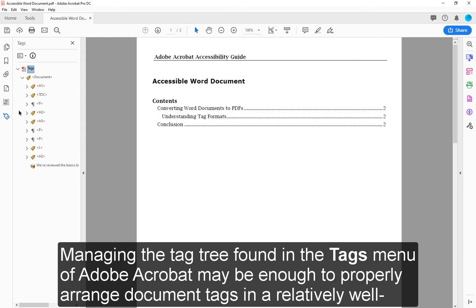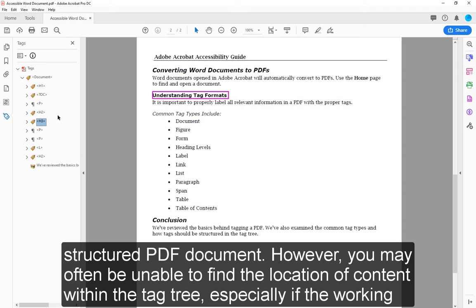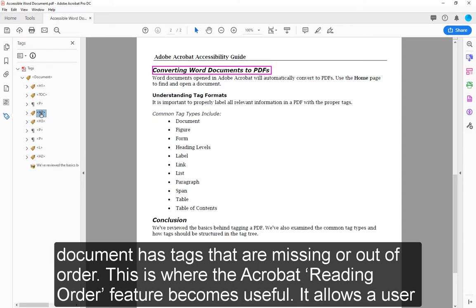Managing the tag tree found in the Tags menu of Adobe Acrobat may be enough to properly arrange document tags in a relatively well-structured PDF document. However, you may often be unable to find the location of content within the tag tree, especially if the working document has tags that are missing or out of order. This is where the Acrobat Reading Order feature becomes useful.